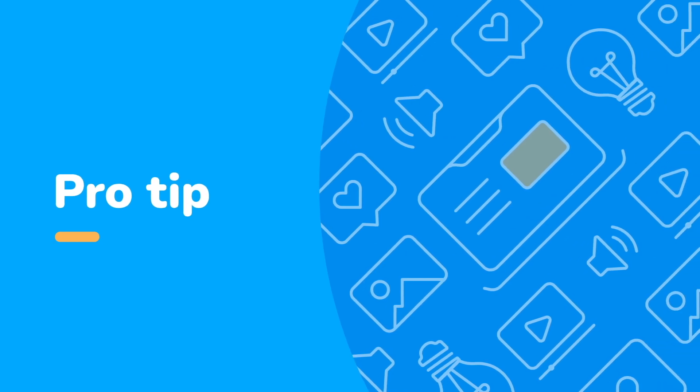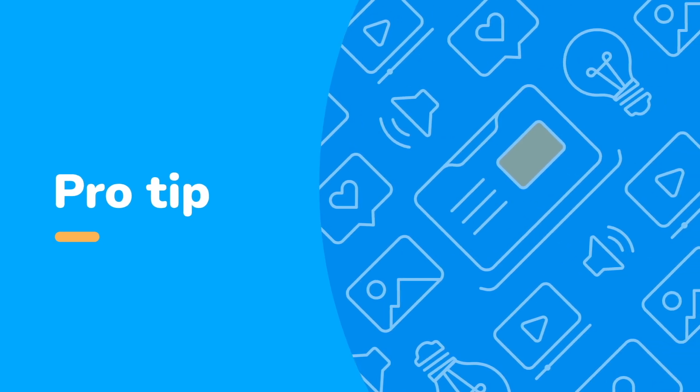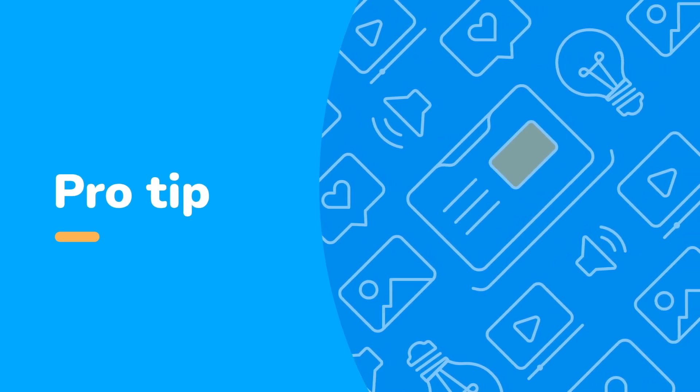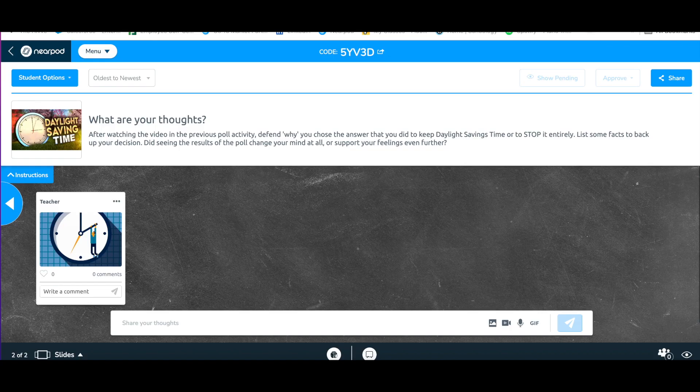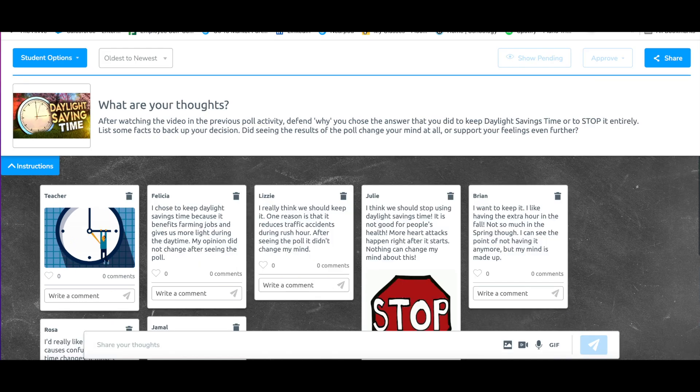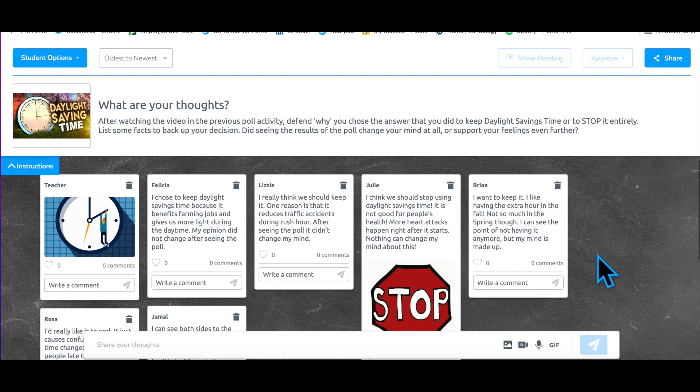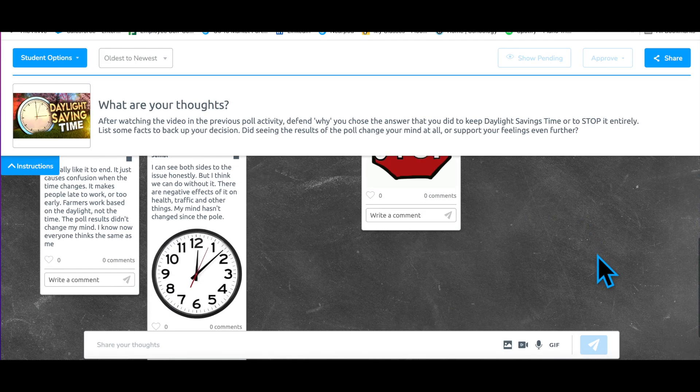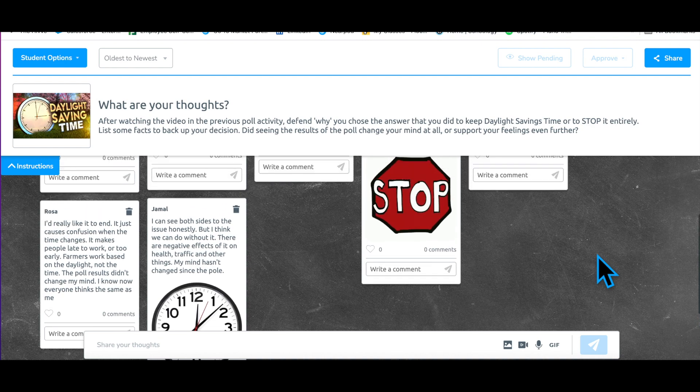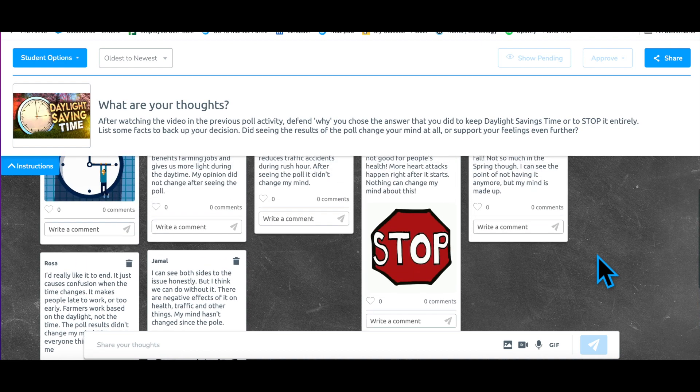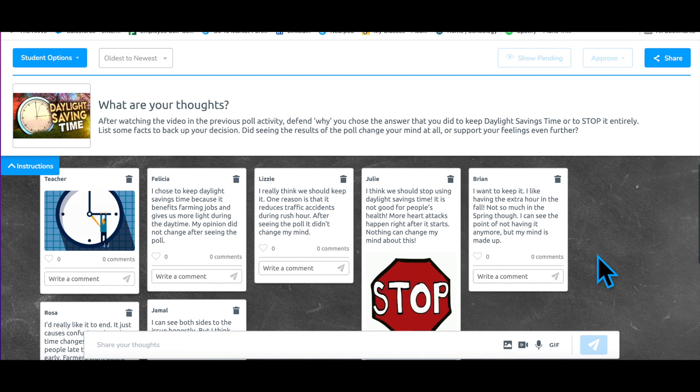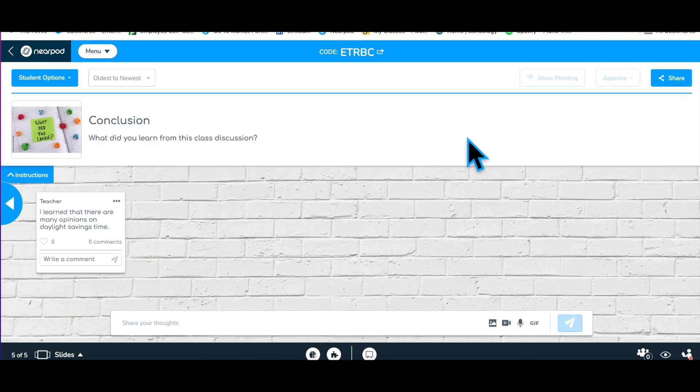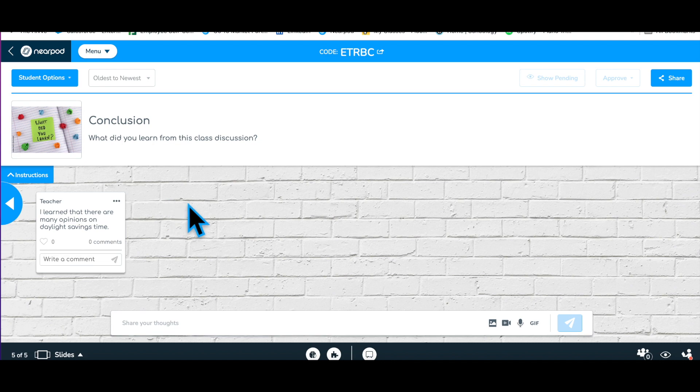A pro tip to using a Collaborate Board is a unique way to start and end a traditional classroom discussion. Before open discussion, everyone posts their thoughts, giving everyone an equal opportunity to share their idea or opinion. Move to a more traditional, verbal, classroom discussion. Close the discussion by providing a second Collaborate Board and have students share their conclusion or learning from the discussion.